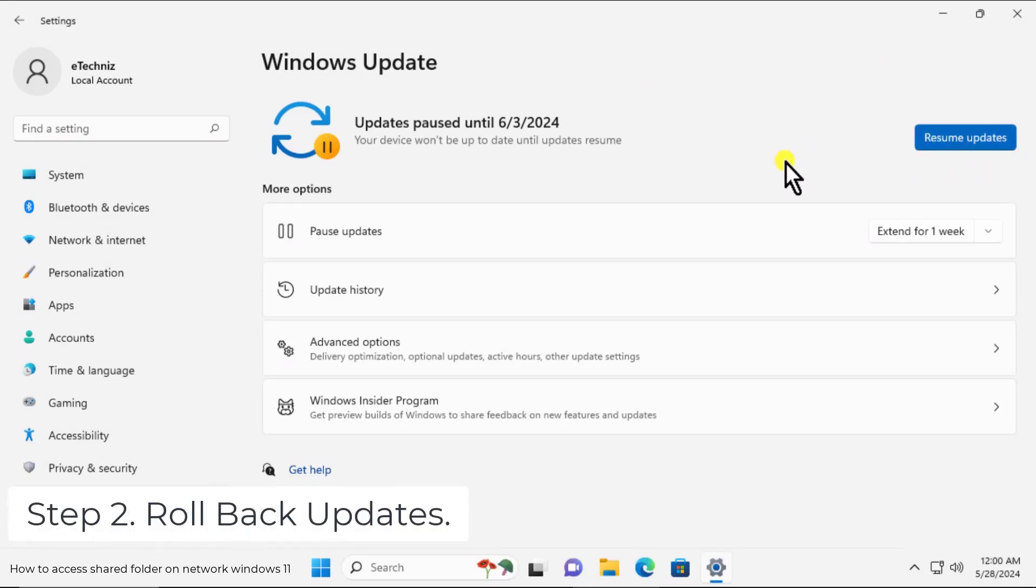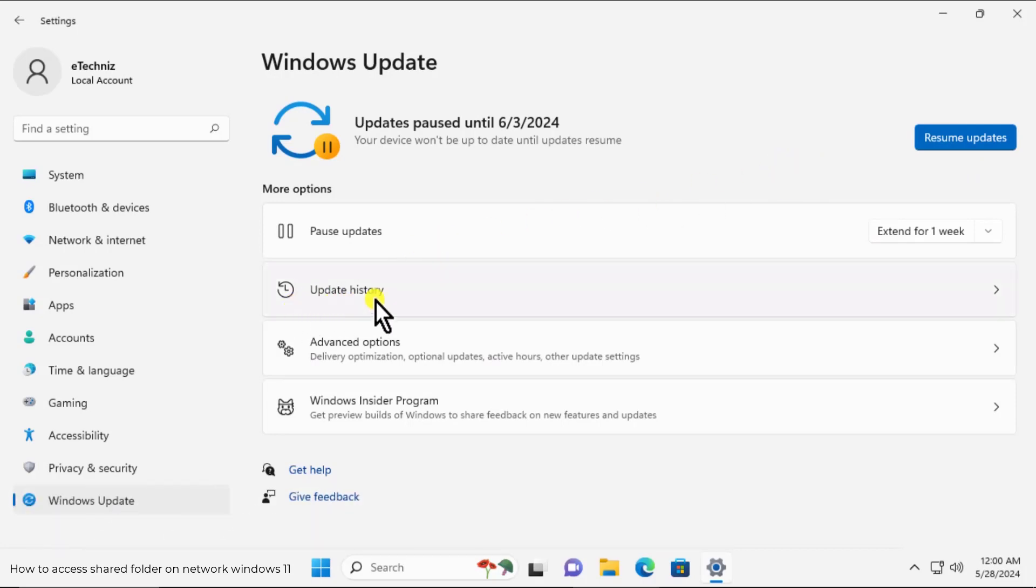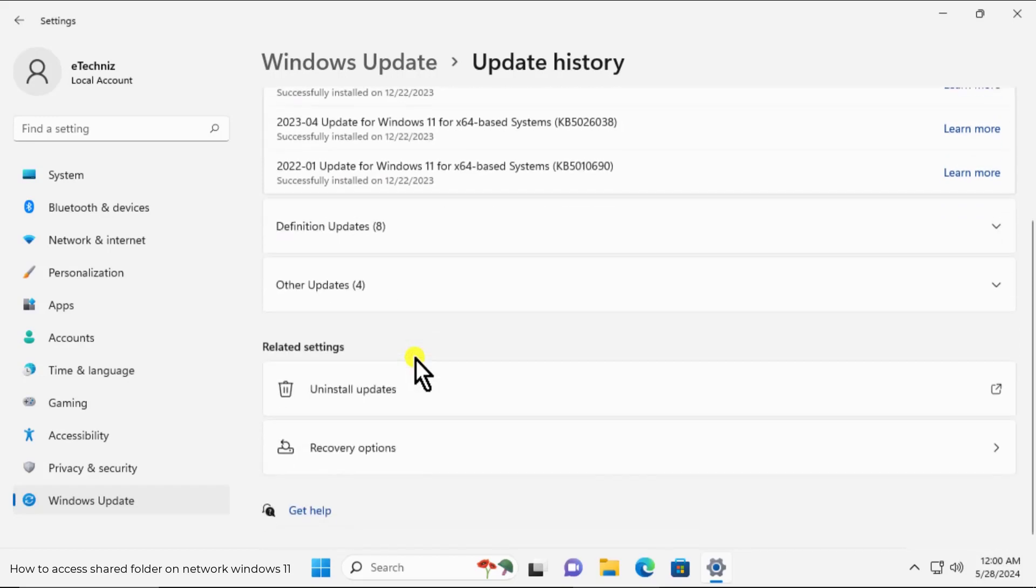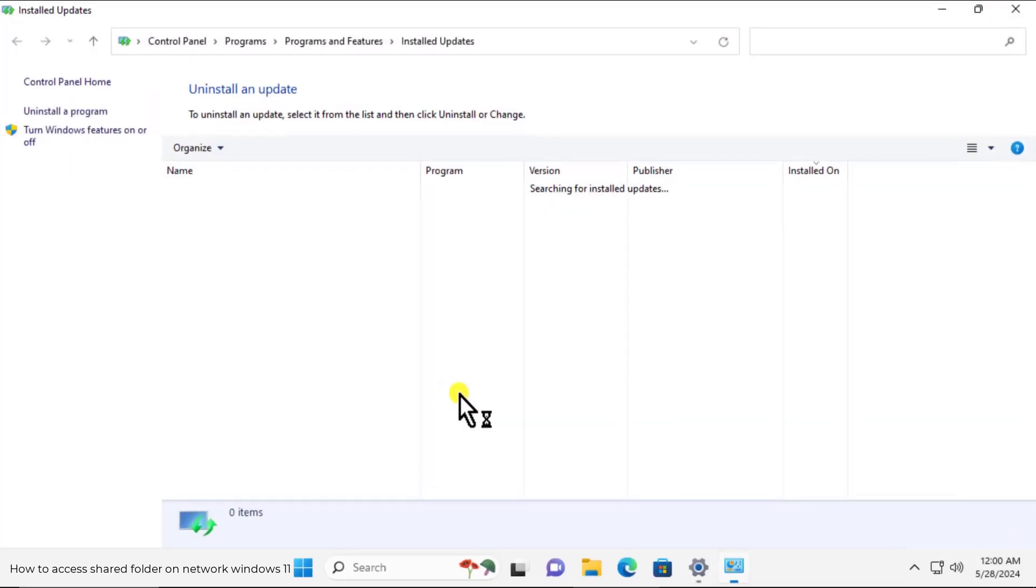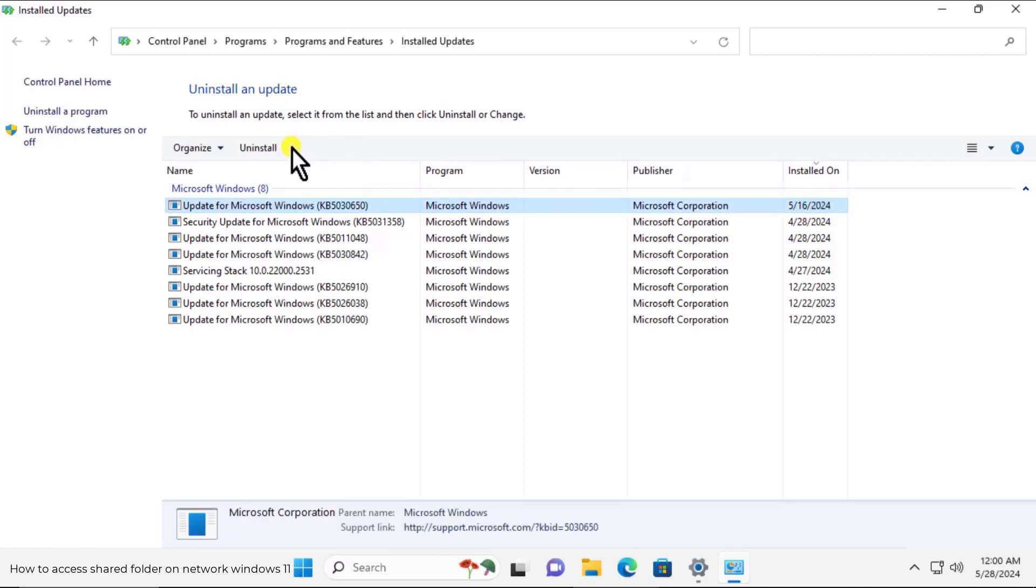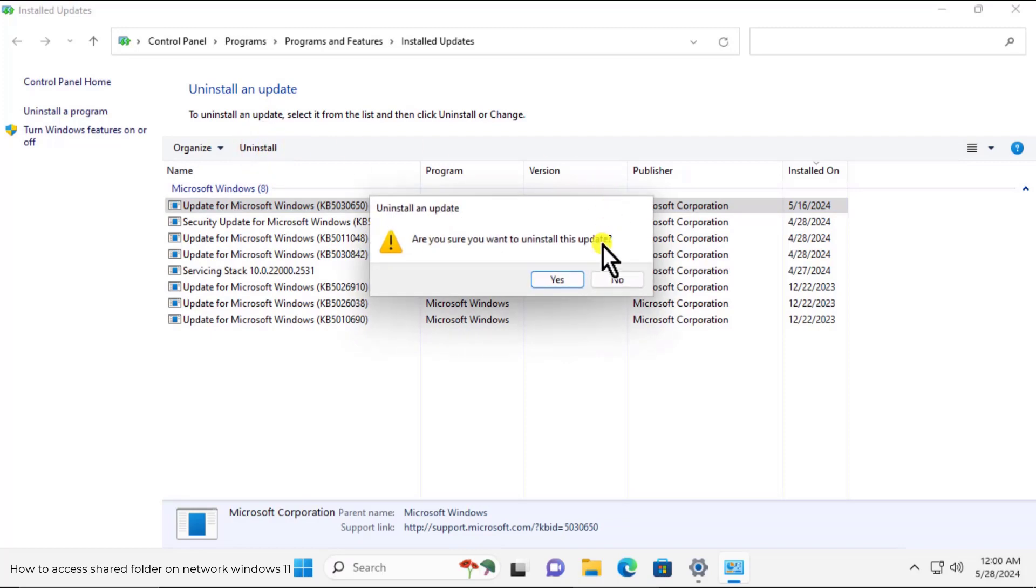Step 2: Rollback updates. To rollback, click on update history. Scroll it down, click on uninstall updates. And here you can select the Microsoft installed updates as per the date. And you can select that one, click on uninstall. Click on yes to uninstall the update.